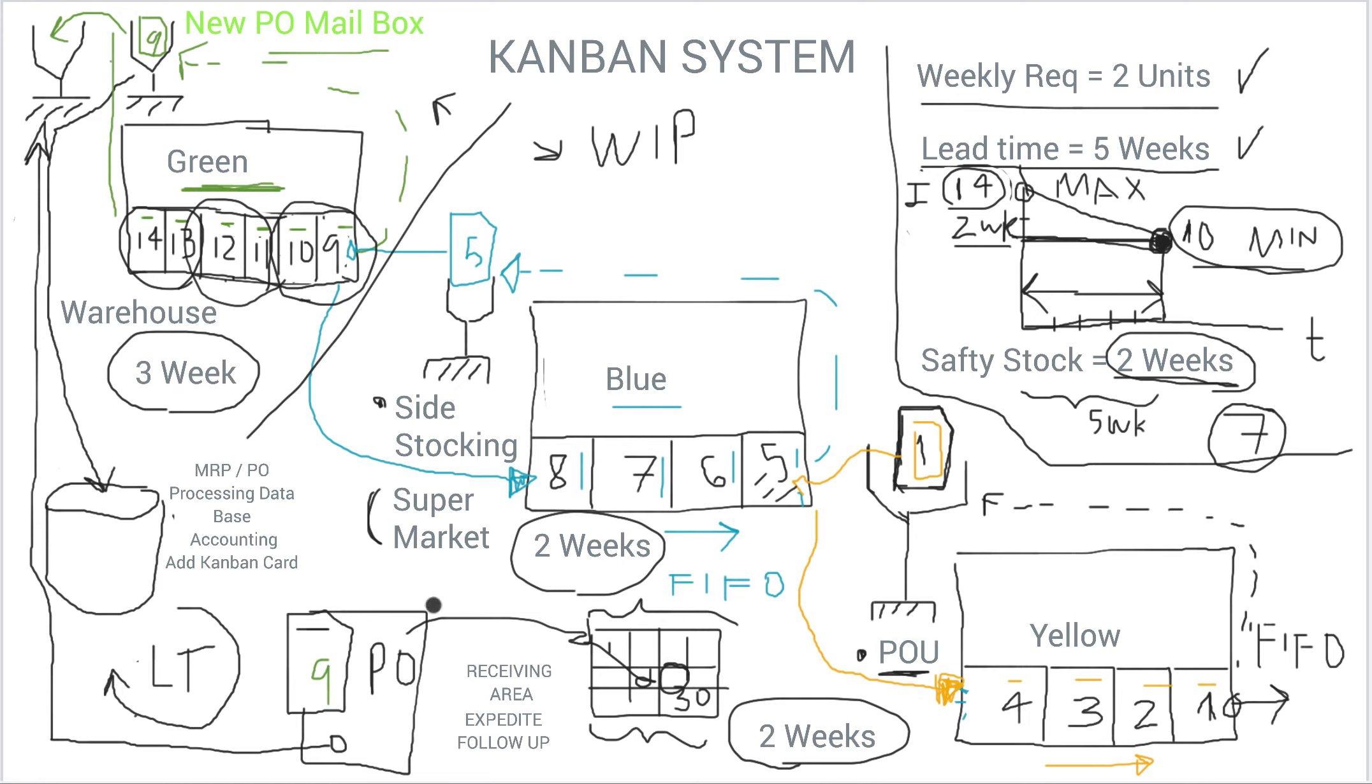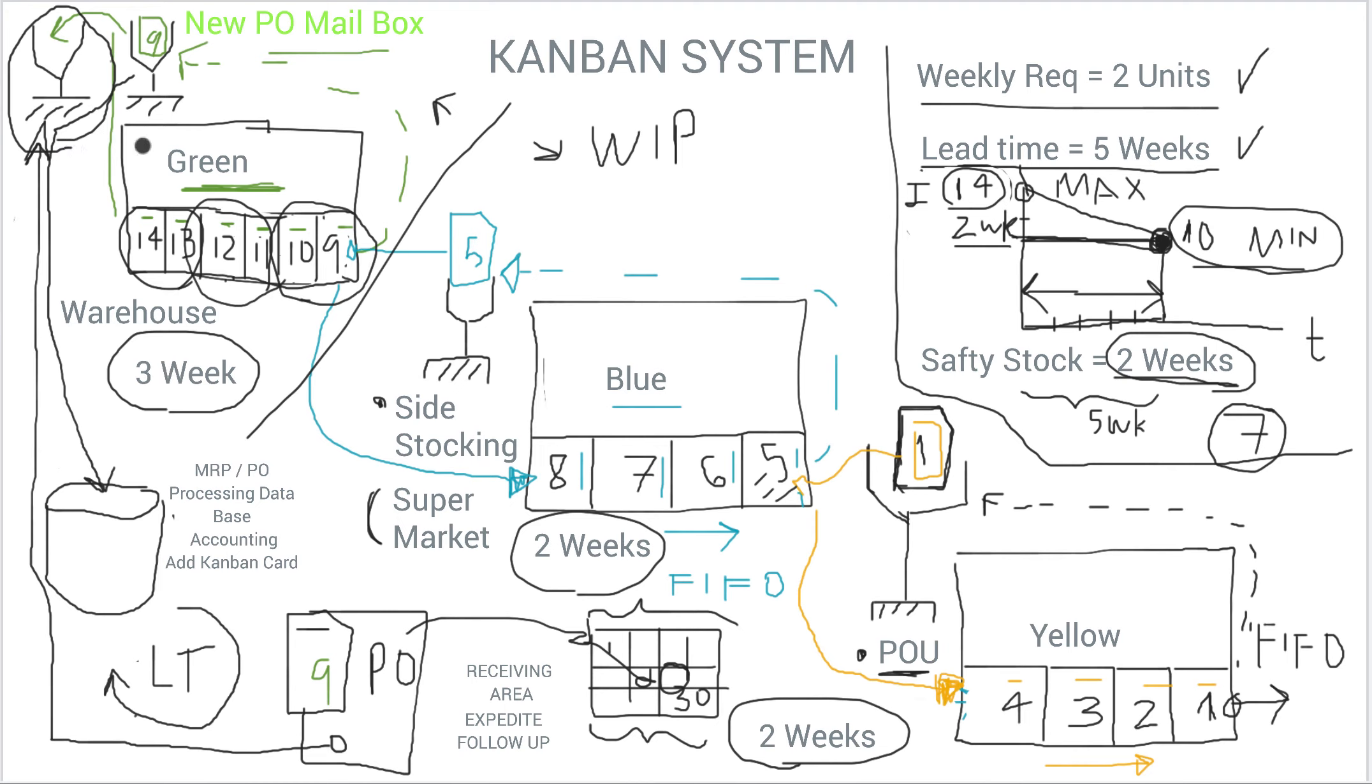And that's how you avoid losing these Kanban cards using this, as I said, this mailbox of pending to receive POs. So I hope this video clarifies what to do with these cards and how this Kanban system works.